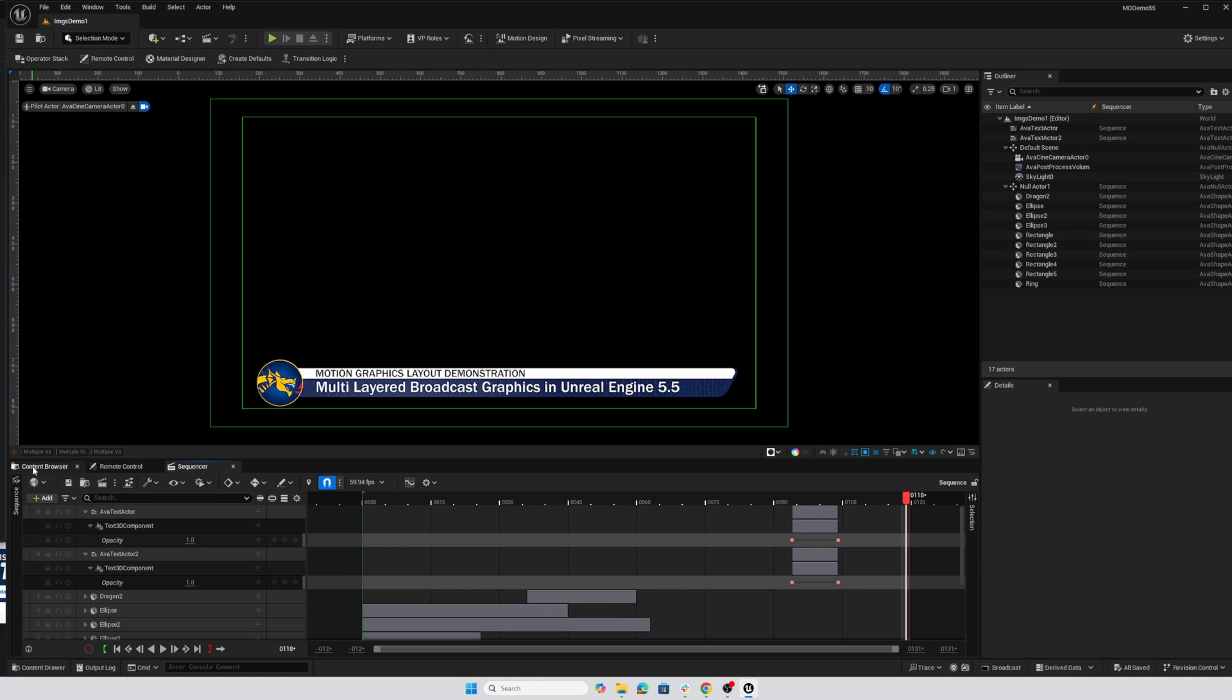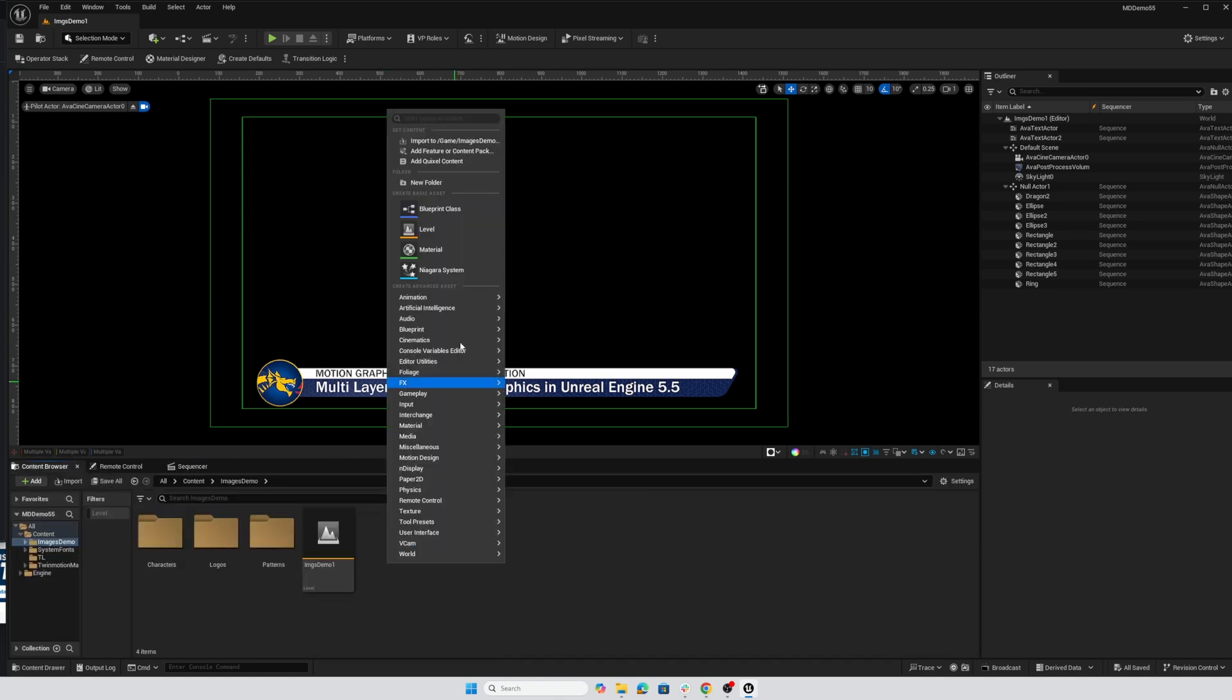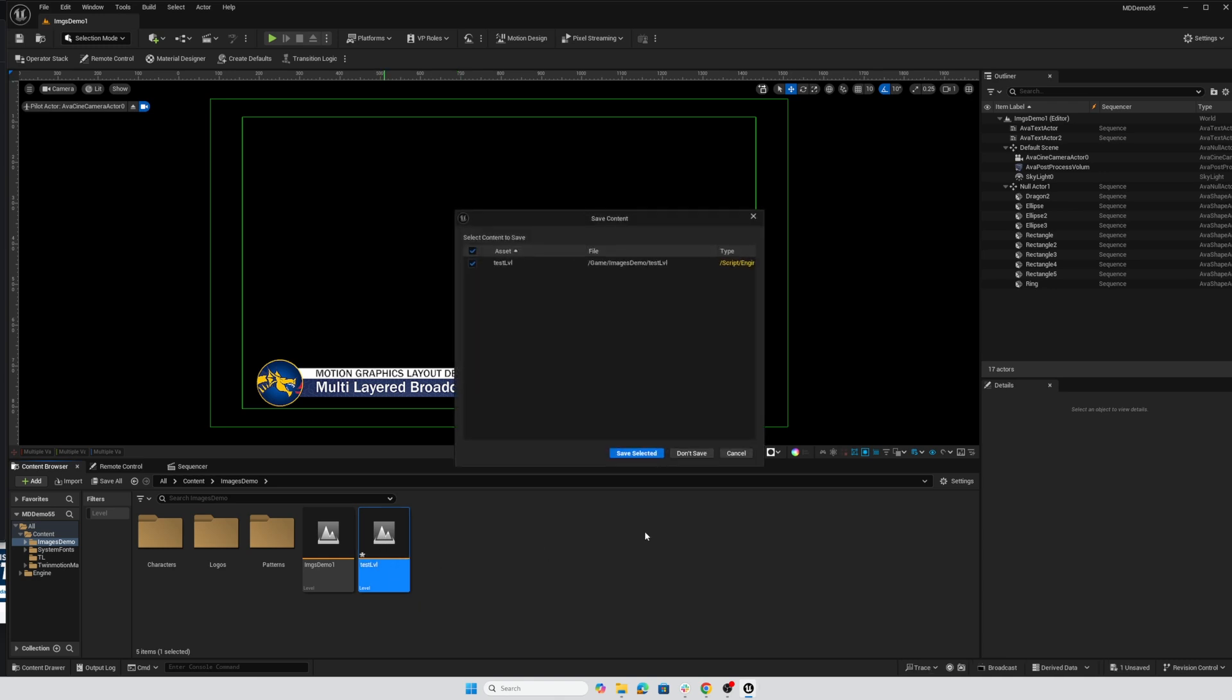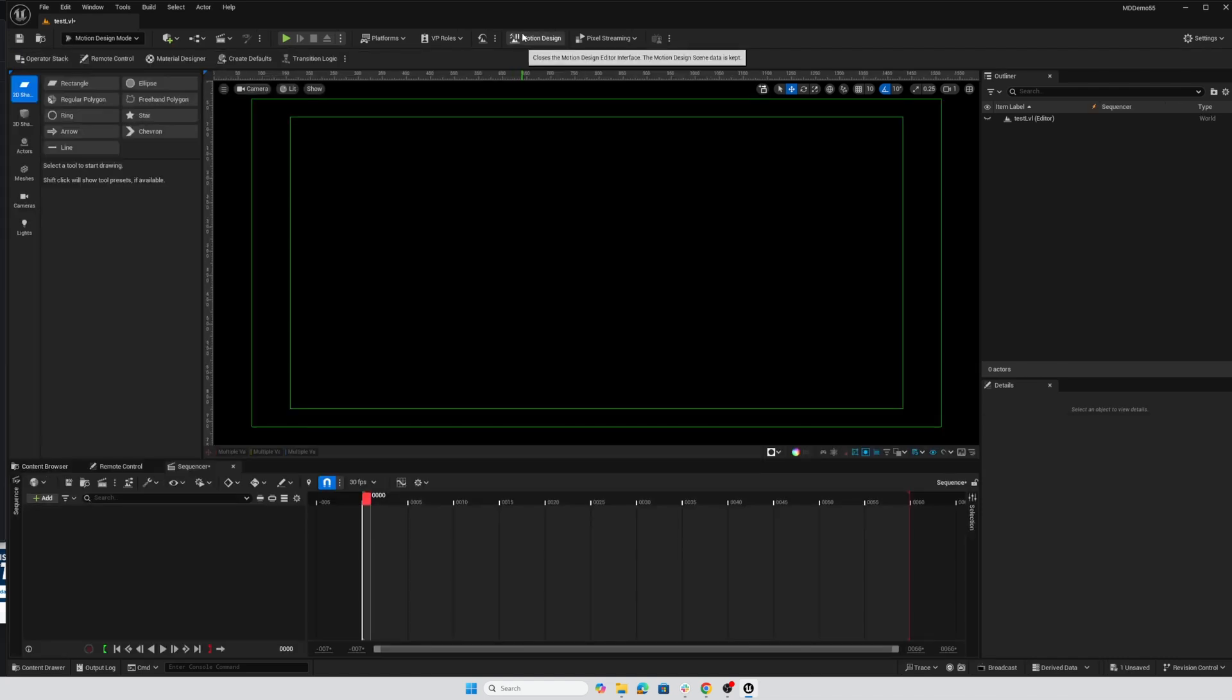And if I go into my content browser, right click, create a brand new level, and we'll just say test level and double click to open it. Sure, save that selected. And we'll activate motion design.